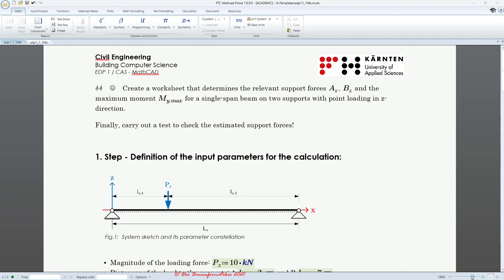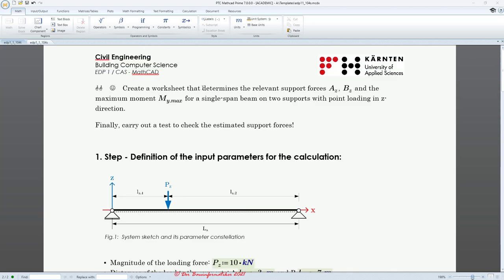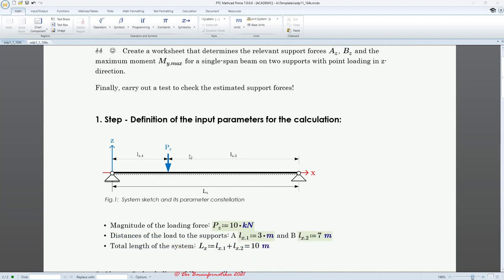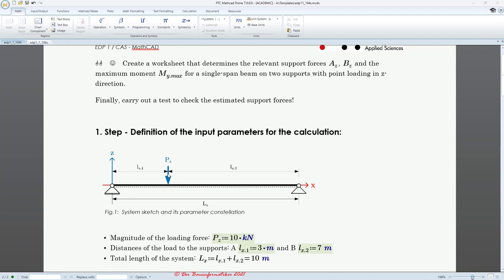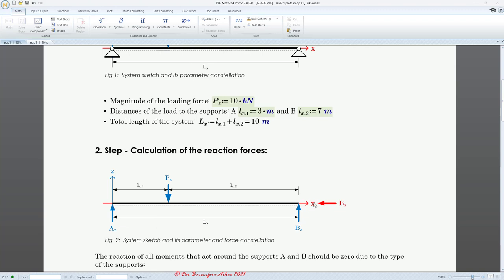Here we are already in our result, the end product of this tutorial. We will create a worksheet that determines the relevant support forces AC, BC, and the maximum moment MY for a single span beam on two supports with a point loading in Z direction. Finally, we carry out a test to check the estimated support forces. We insert a picture showing our single span beam, and we will calculate the support forces and maximum moment in this worksheet.